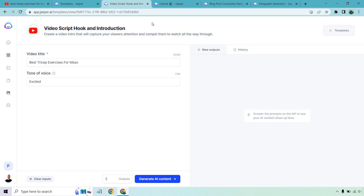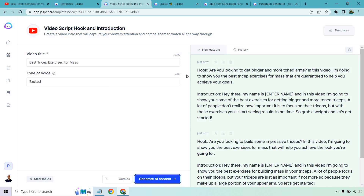So we have the best tricep exercises for mass. Let's click 'Generate AI Content' and see what we get. Here's the hook: 'Are you looking to get bigger and more toned arms? In this video, I'm going to show you the best tricep exercises for mass, guaranteed to help you achieve your goals. Hey there, my name is James. A lot of people don't realize how important it is to focus on their triceps, but with these exercises you'll start seeing results in no time. So grab a weight and let's get started.' That one just sounds good — I like that, I'm going to go with that.